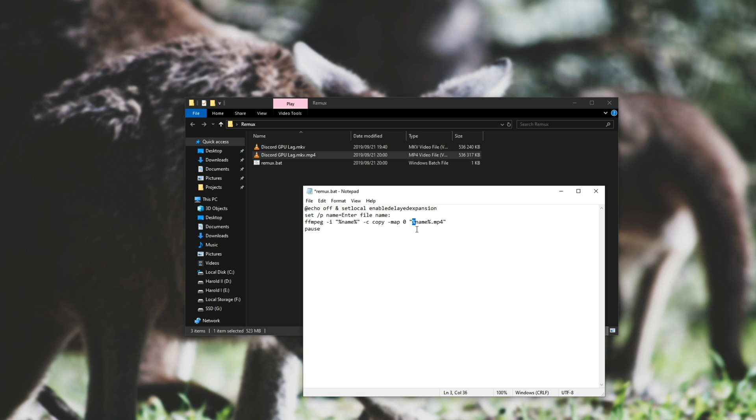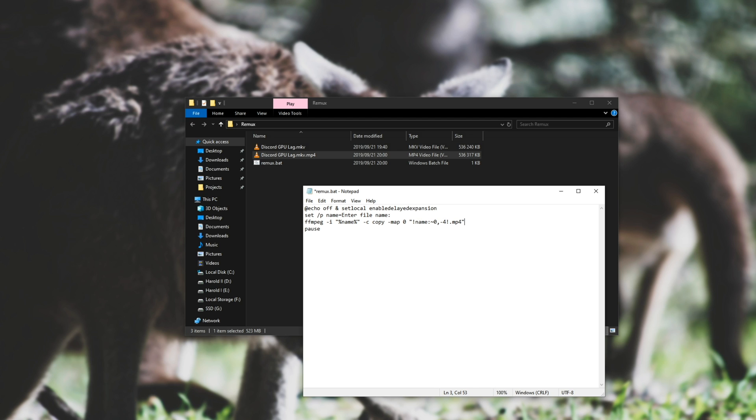Then, replace the percentage name down here with exclamation mark, name, exclamation mark, press back inside of here, colon, tilde, zero, comma, minus four. So it'll be exclamation mark, name, colon, tilde, zero, comma, negative four, exclamation mark, .mp4.